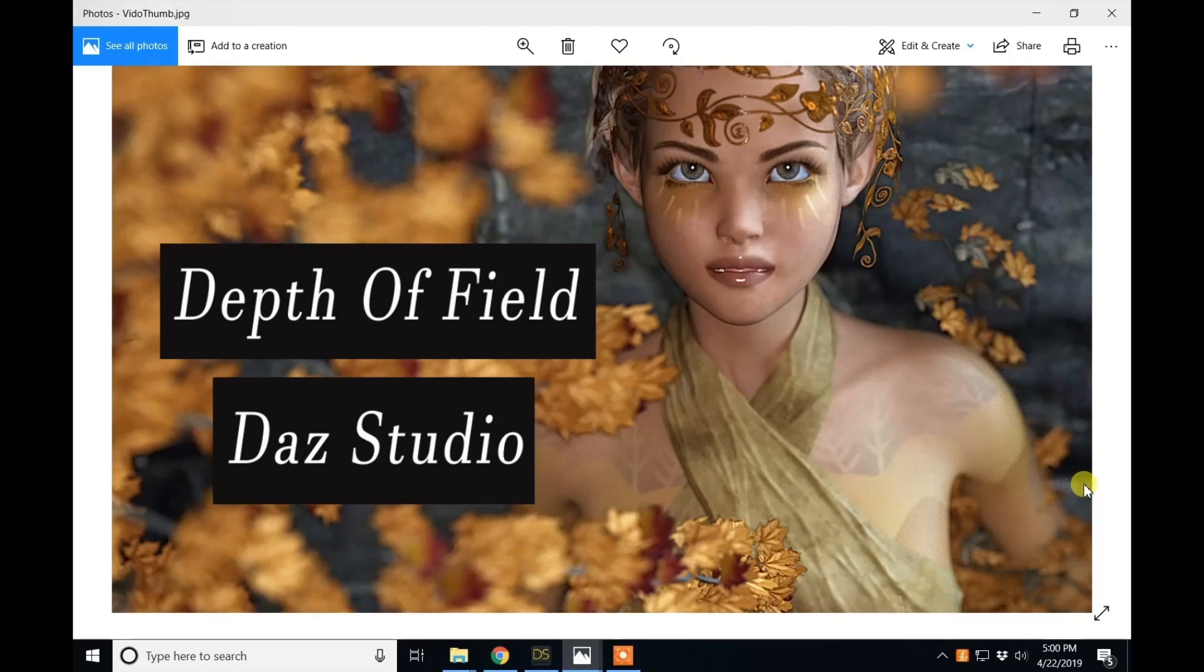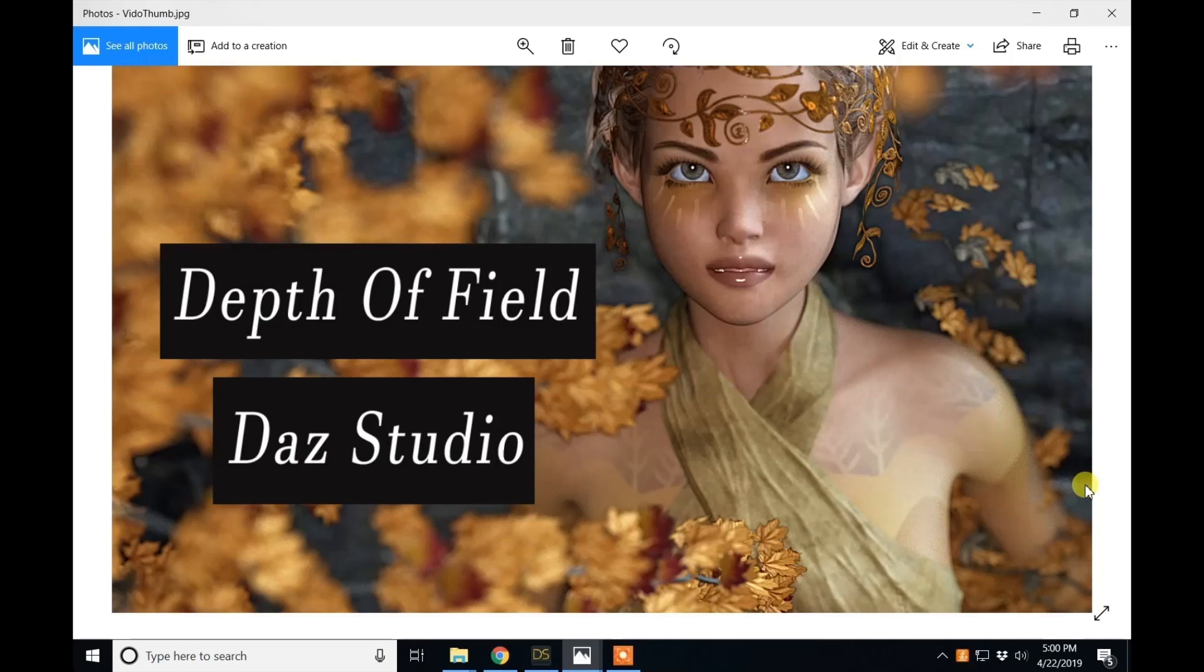The image I am using was done for a promotional image for Simpatico Studio for Diva3D on Renderocity and her character Sonya, and I'll put the link to that below. Now let's move into DazStudio.